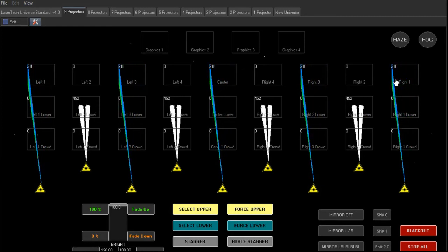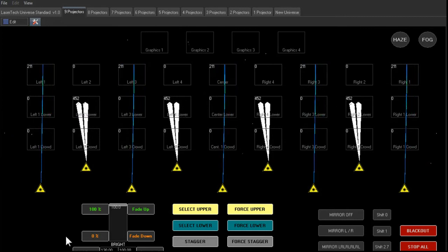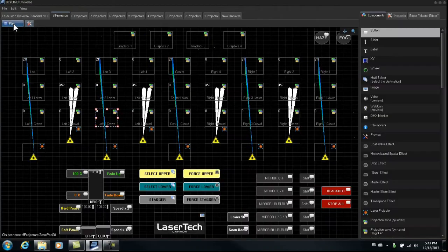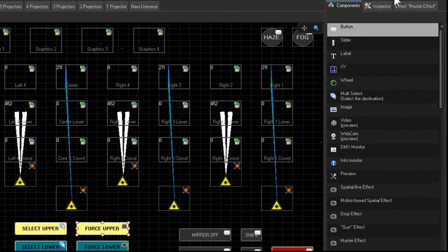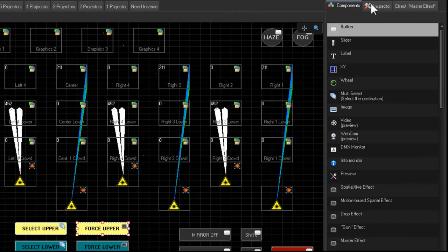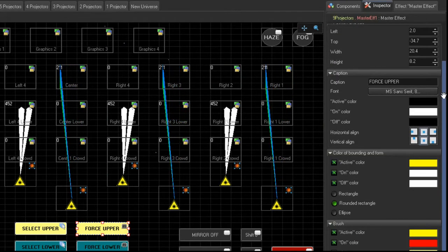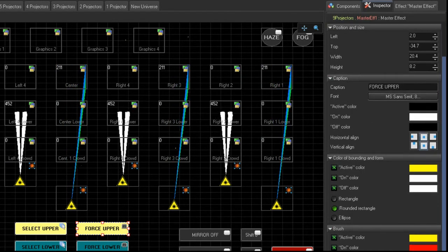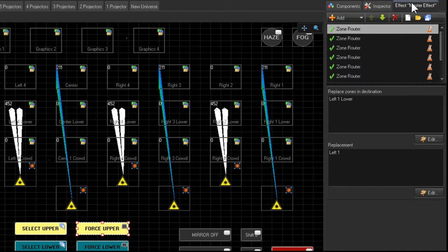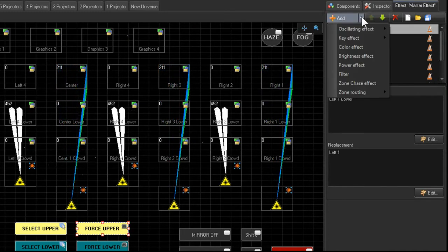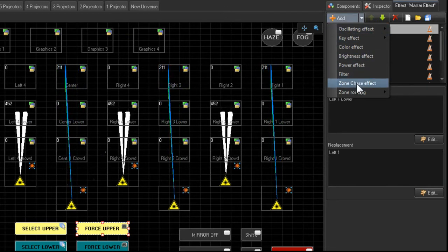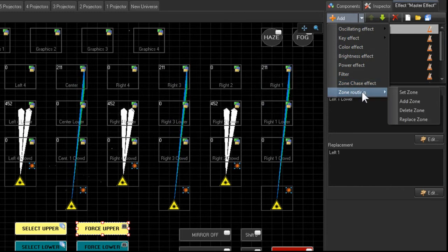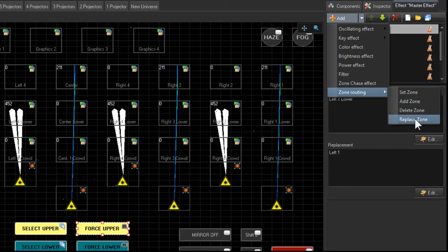Now I'd like to show you how this Zone Routing Replace Zone works. So I'm going to go to the Edit button. I'm going to select force upper. We'll go to the Inspector. Sorry, we'll go to the Master Effect. So if we see in our list of effects now, if we go to Add an Effect, here's all the ones that most of you recognize. And here we have two new ones. And this one that we're using right now is the Zone Routing Effect Replace Zone.